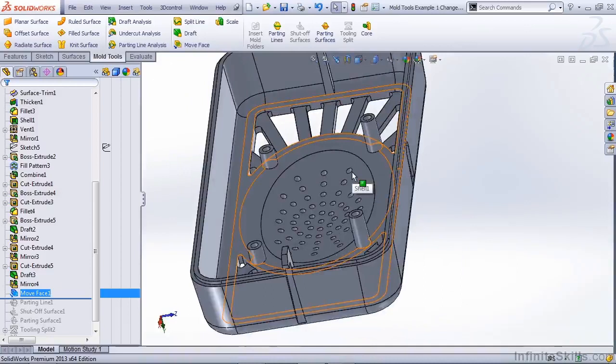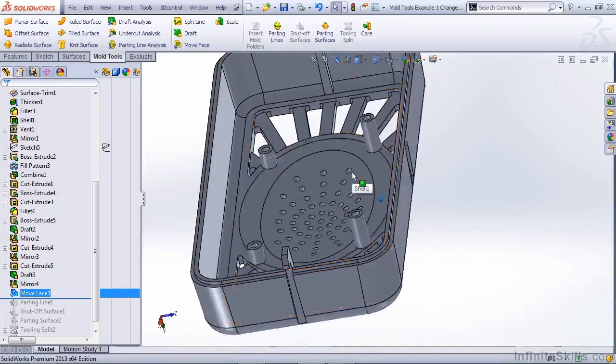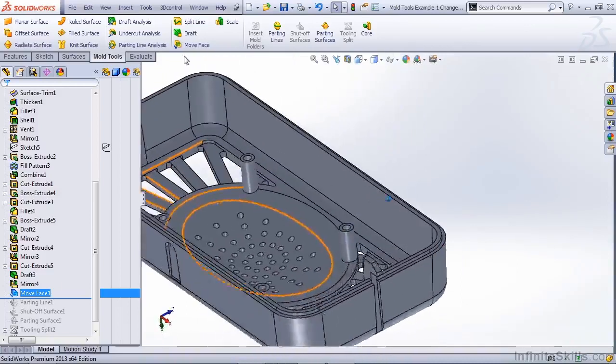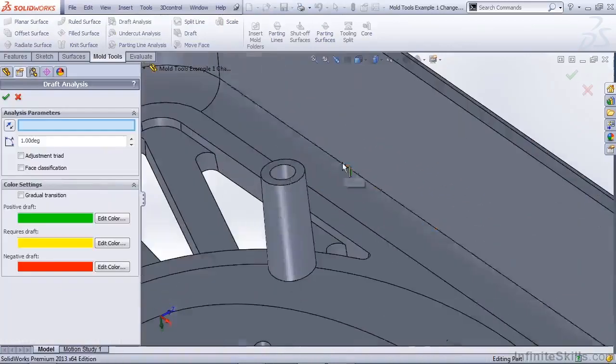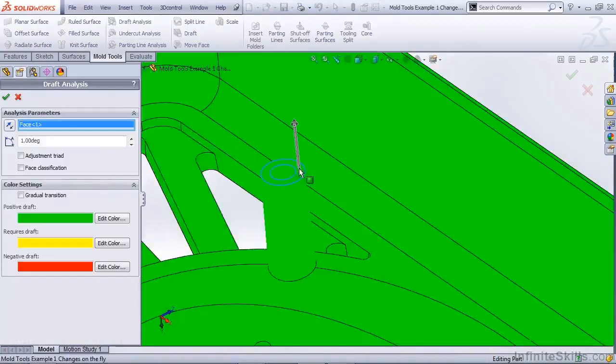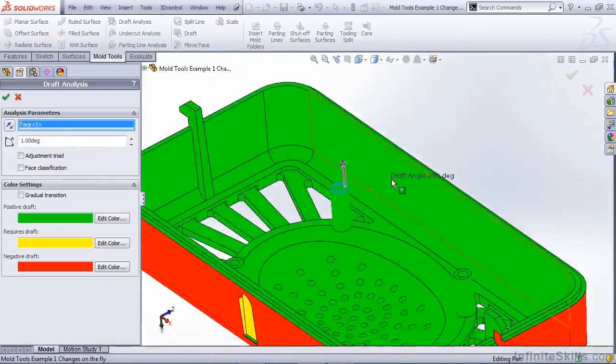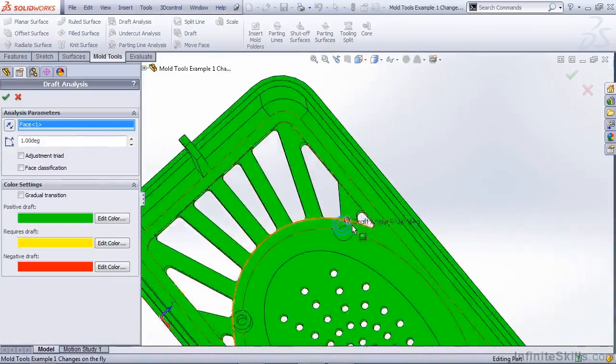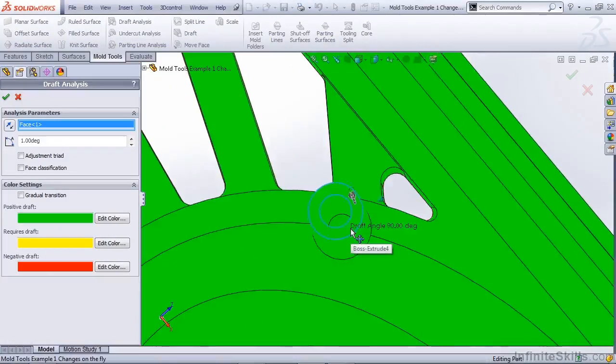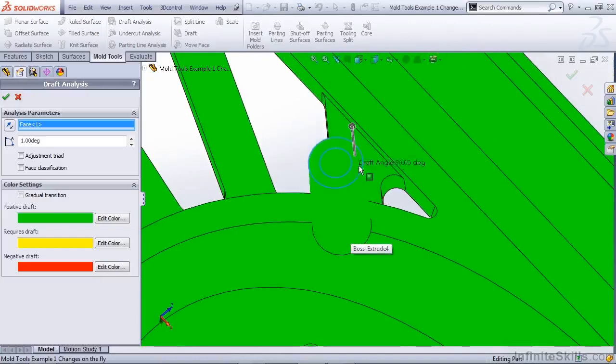As you can see, both of those have been extended. We do a quick draft analysis. Make sure that we have one degree of draft selected. We can see that the draft has been carried on to the new quarter inch extended face.